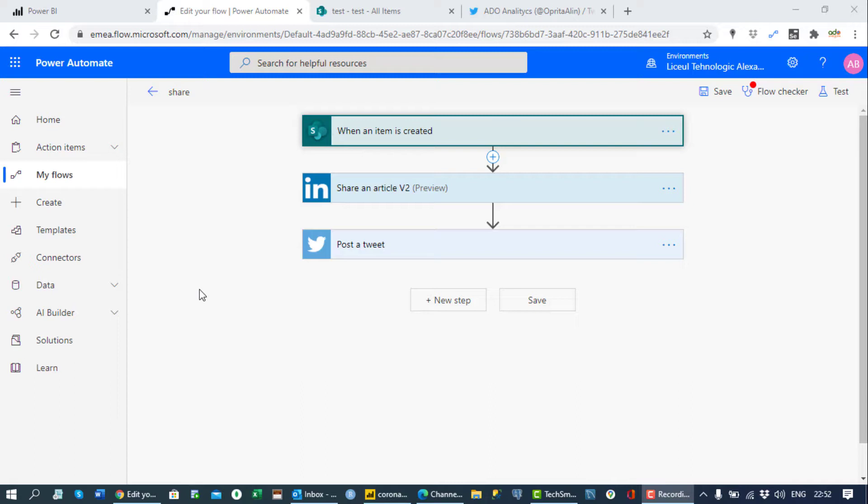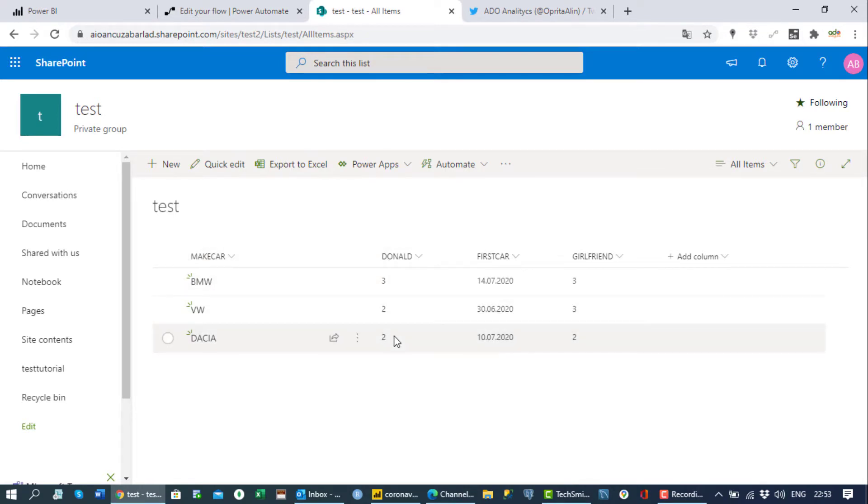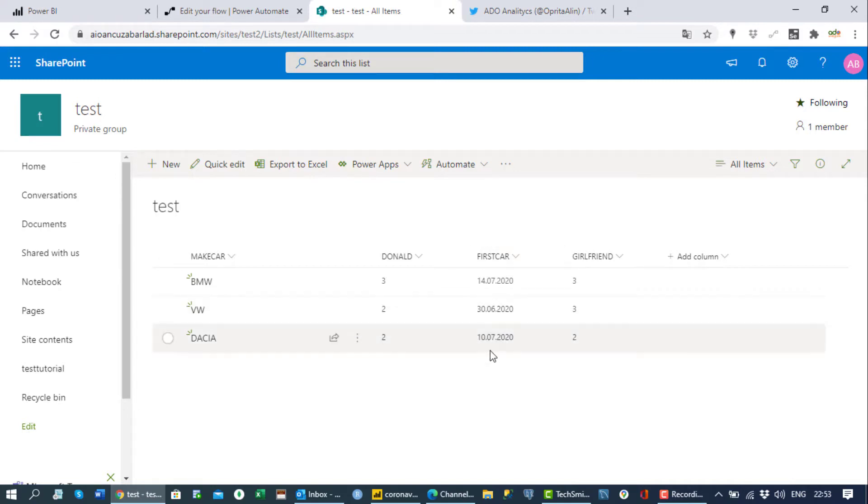Because it's really random and not accurate and not logical, but I was too lazy to change it so I'll use the same SharePoint columns which I have already and I will explain a little bit. So 'make car' would be the cars, how many stars you give to Donald Trump from one to five, when you bought the first car the date.